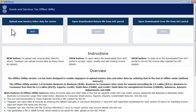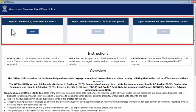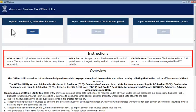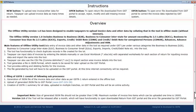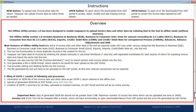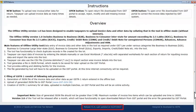You will see three tabs on the top, followed by a set of instructions for using them. Further below, you will find an Overview section highlighting the main features of this utility, and the application version number along with its date of release at the bottom.